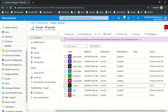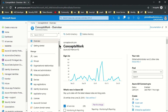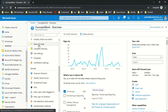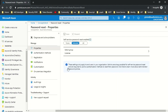Now let's move on with the settings that need to be enabled for password reset. Click on the 'Password Reset' option. The first setting is to scope the users — even if users have a license, if they are not added here they won't be able to use the feature. Instead of selecting 'All', I've selected my group which has all the users assigned the EMS E5 license.